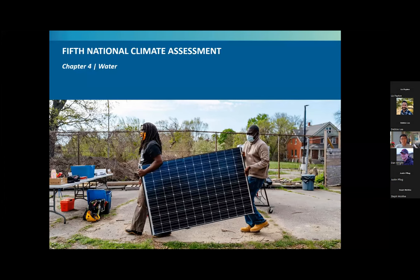Welcome, everyone. Good morning, good afternoon, wherever you are. Thank you for being here. My name is Ishen Li, and I'm on the National Climate Assessment Team here at the U.S. Global Change Research Program, or U.S. GCRP.